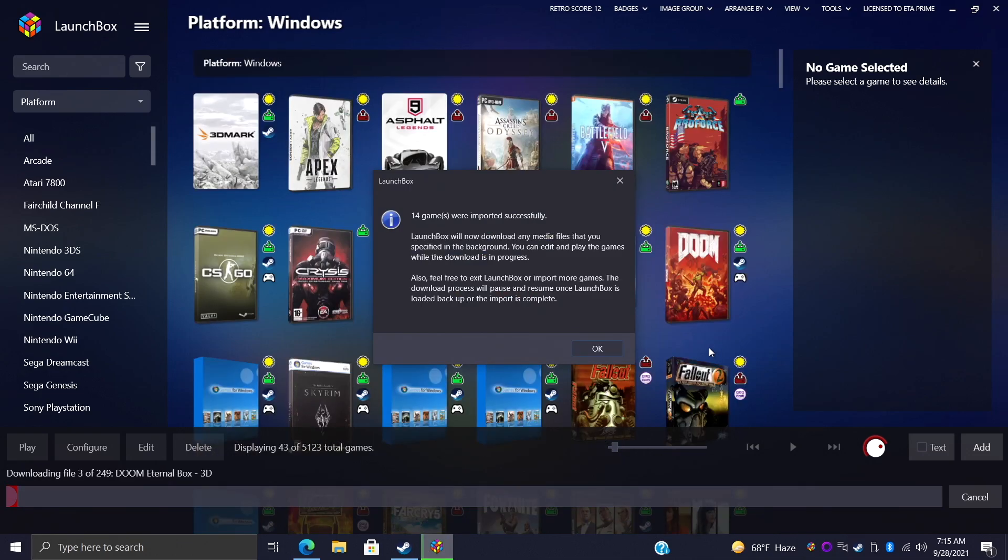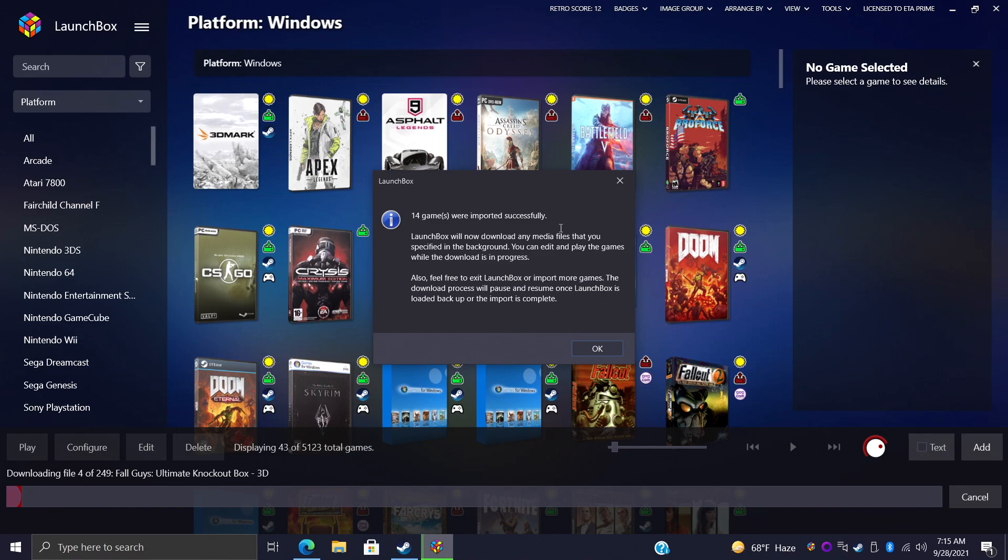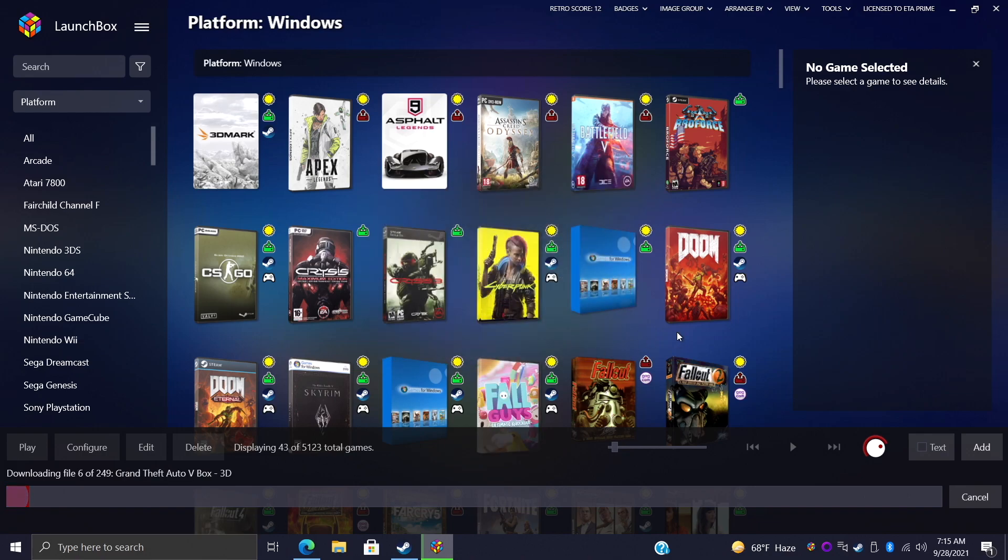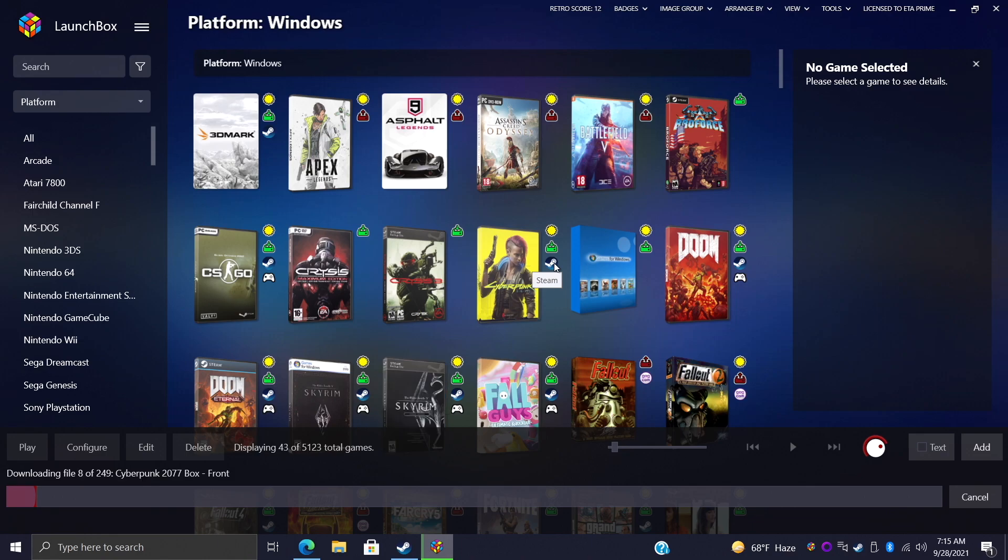Actually it looks like I had 14 games installed here, they must be on my extra drive but I'll just choose OK. And now you can see with our Steam games we have a Steam icon beside each of them.